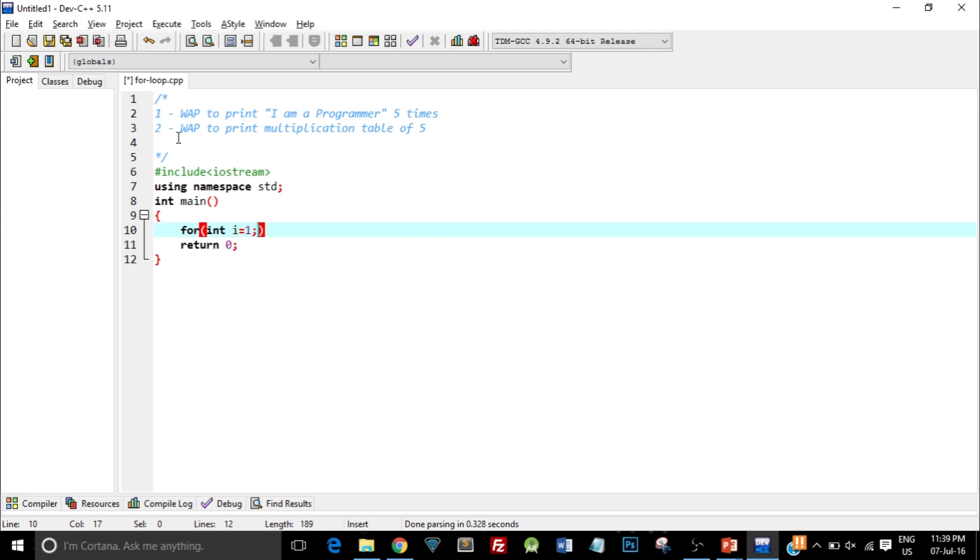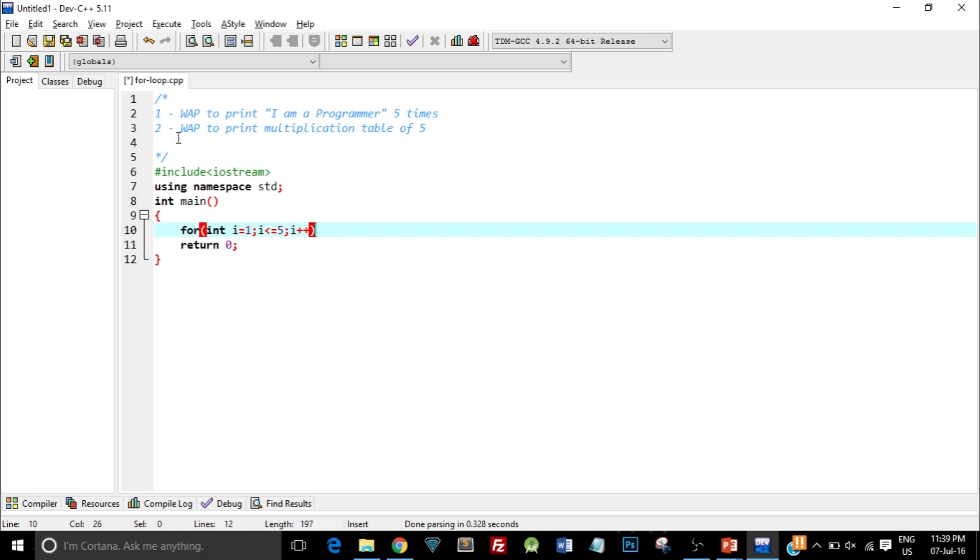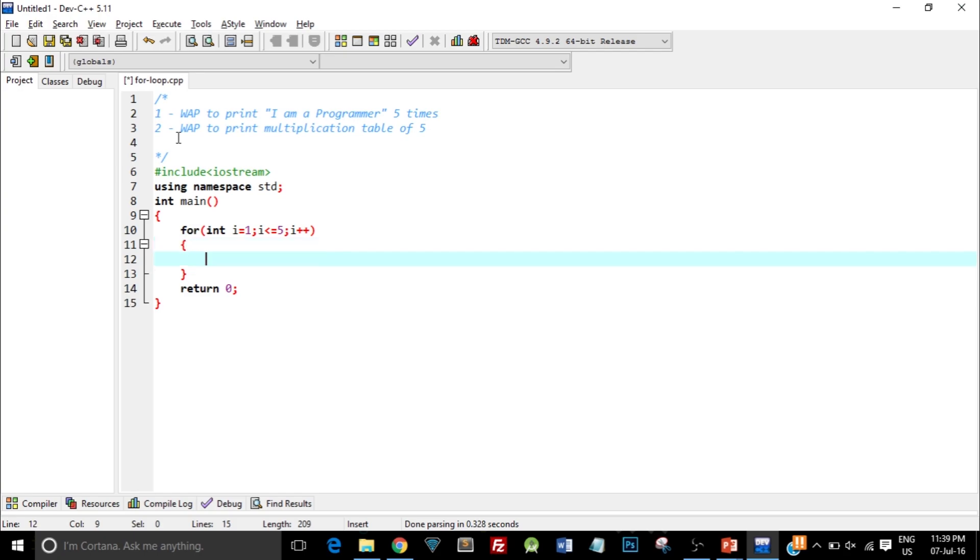The second part is the condition. So I write i less than or equal to 5. This condition means that this for loop should be executed till i reaches 5. Now again a semicolon, and here I have to give the incremental factor. So I write i++. You know this ++ is an increment operator which will increase the value of i by 1 in every go. Then I open and close curly braces and type in cout 'I am a programmer'.